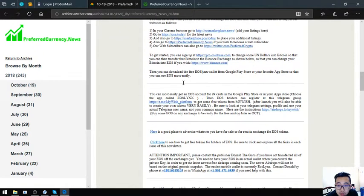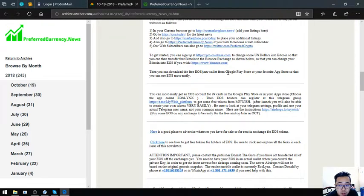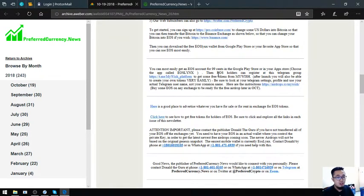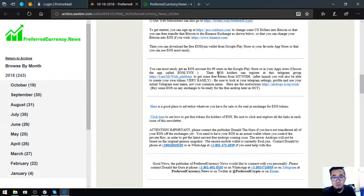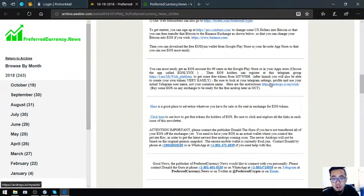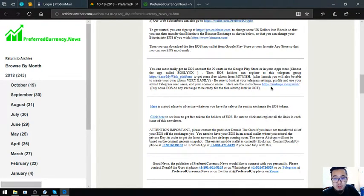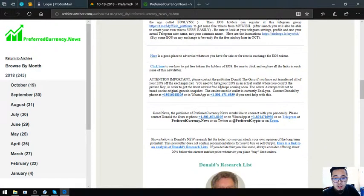There's a tip here that you can download a free EOS Lynx wallet from Google Play Store or your favorite app store so that you can use EOS most easily. Another tip here is that you can claim some EOS airdrops from my wish. The steps are here. Just have to click the link here.